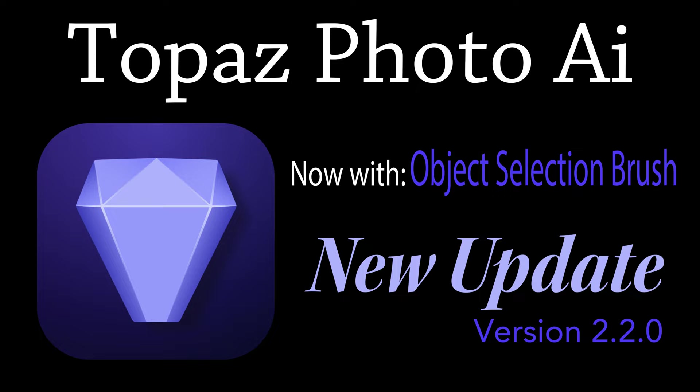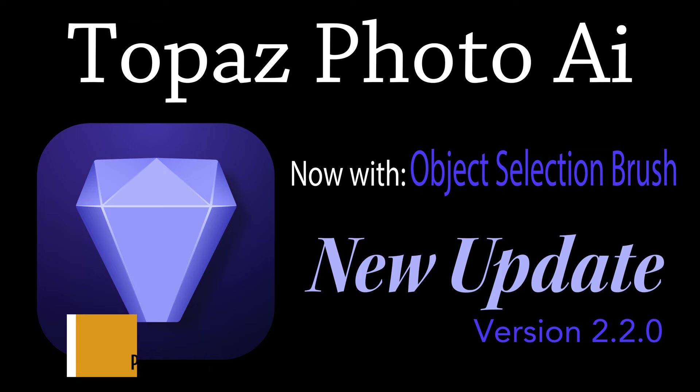Well, there it is, everyone. I hope you enjoyed the first look at this latest update for Topaz Photo AI, now with an object selection brush. This is version 2.2.0. If you enjoyed today's video, please give it a like and share it with your friends.